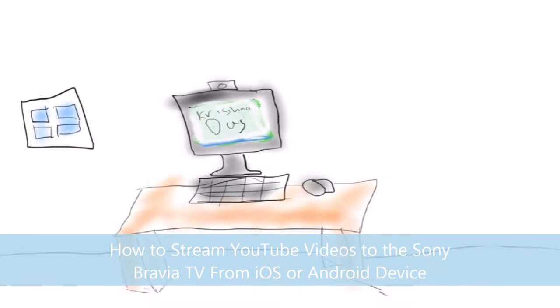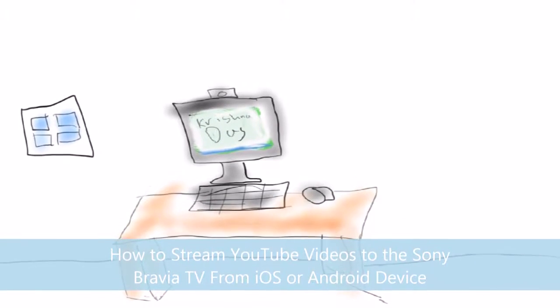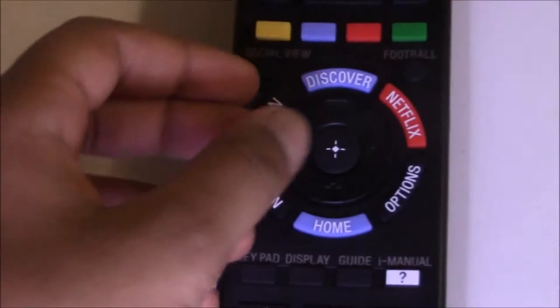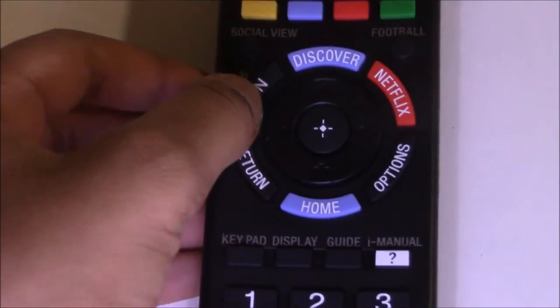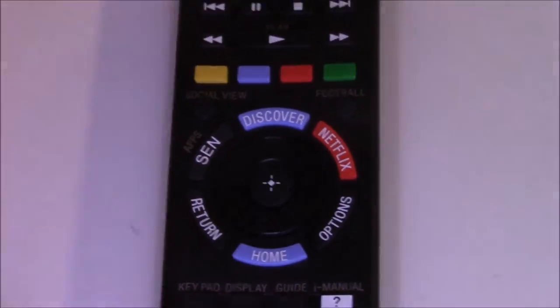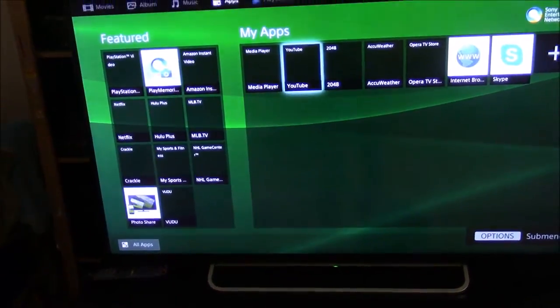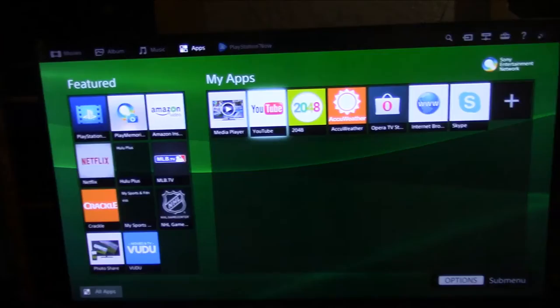In this video I'm using iOS, but the process works on Android as well. Press the power button to turn on the TV and wait for a few seconds for the TV to boot up first.